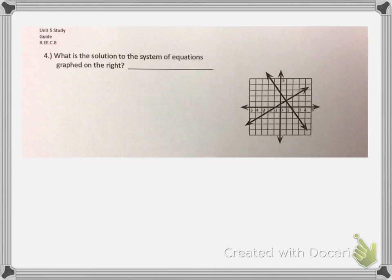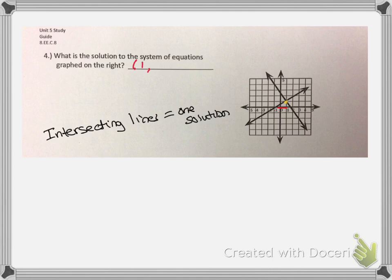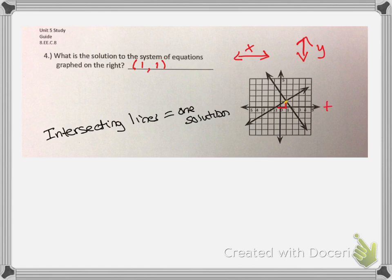What is the solution to the system of equations graphed on the right? When I see intersecting lines, that means one solution. But I cannot write 'one solution' as my answer — I need to write the exact point on the graph. We always start at the origin and move sideways first. We go to the side one positive unit, so my x value is 1. Then going up one positive unit, so my y value is 1. On a graph, you always move side to side first — that is your x — then up or down, which is your y.